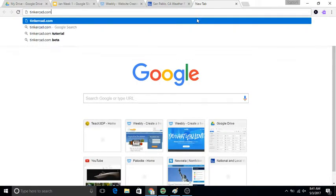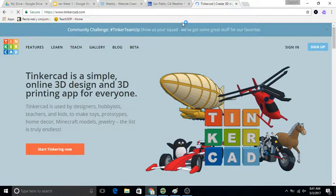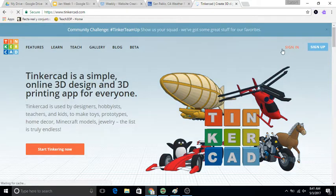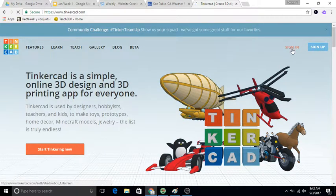If you're a new student in class, come and check with me about signing into Tinkercad because there's a really specific way that I want you to do that. So I'm going to sign in here.